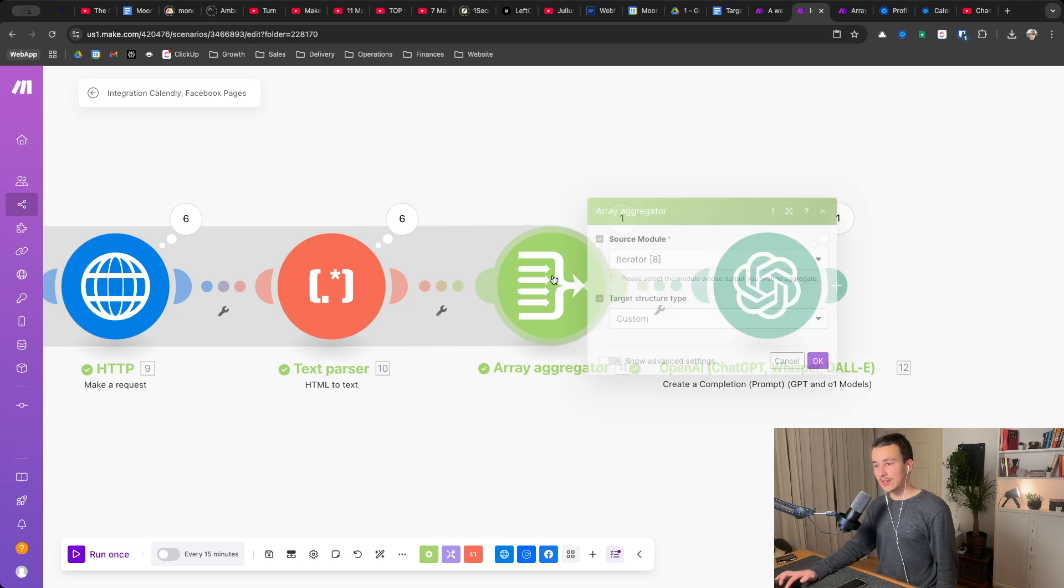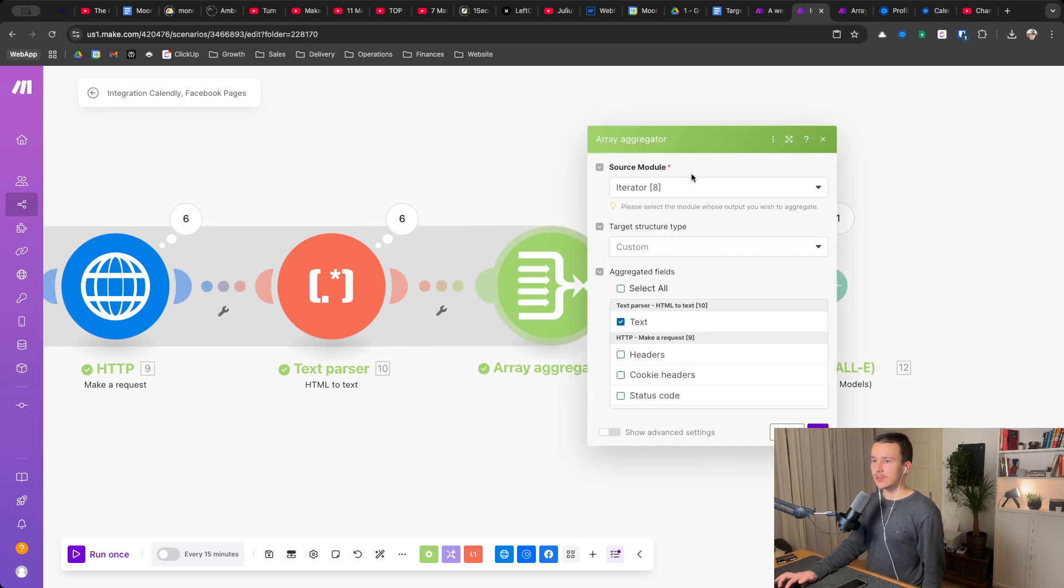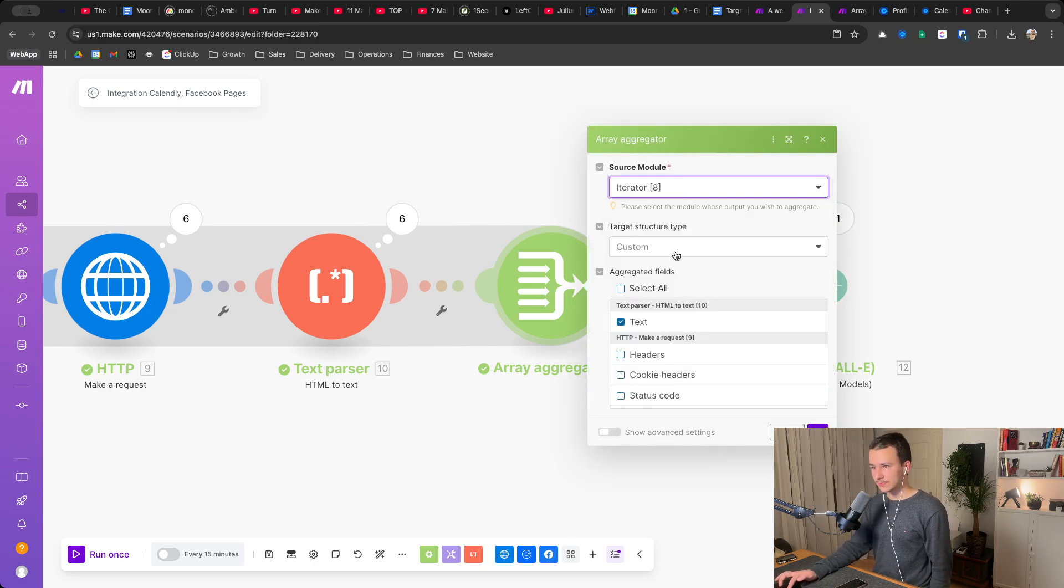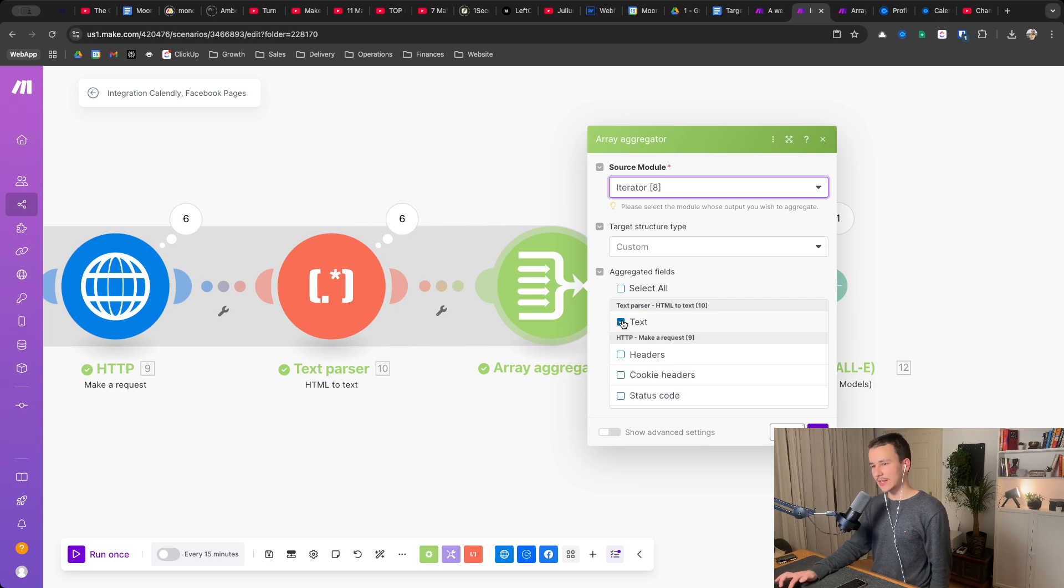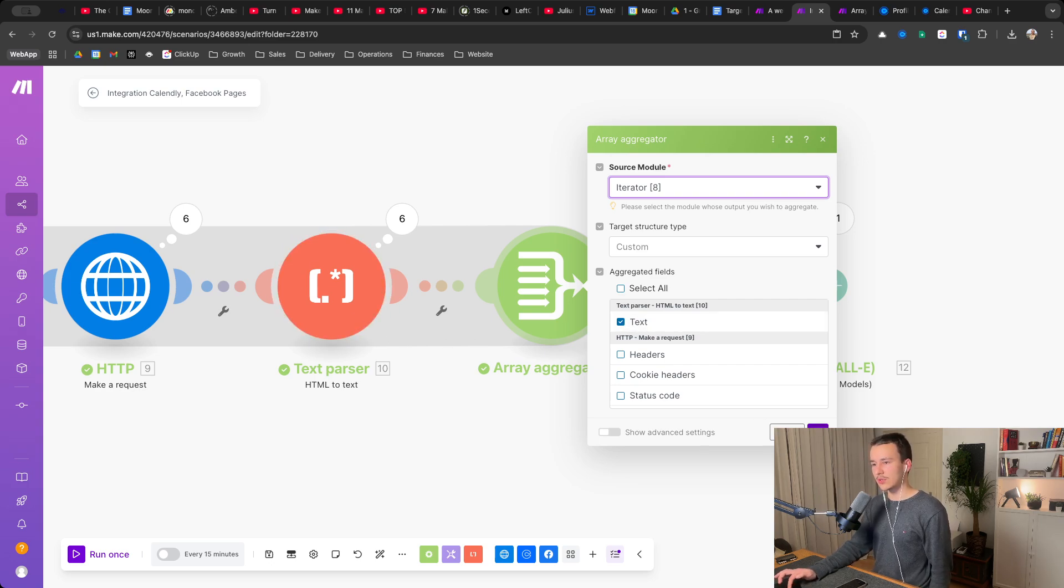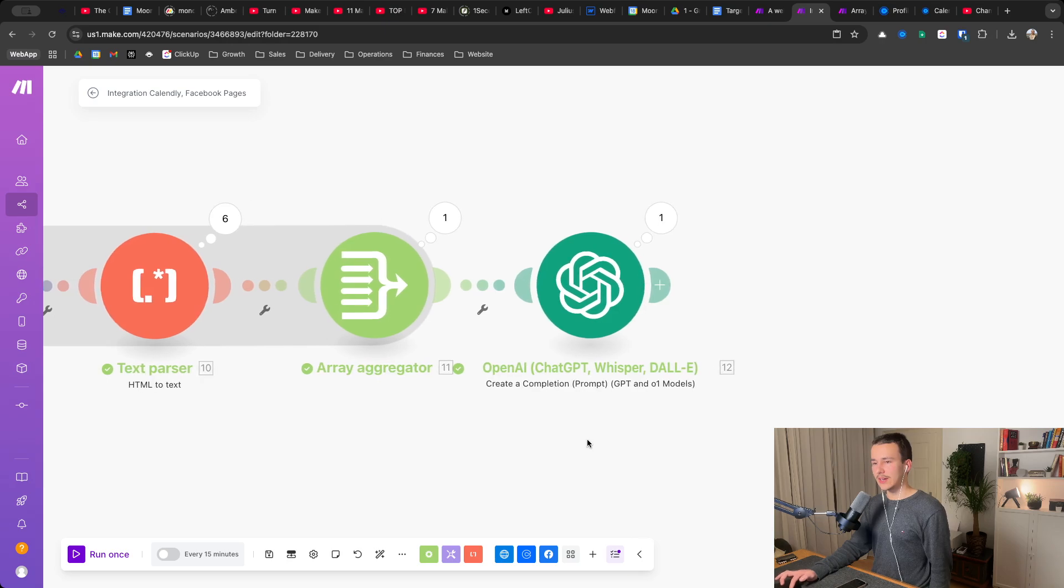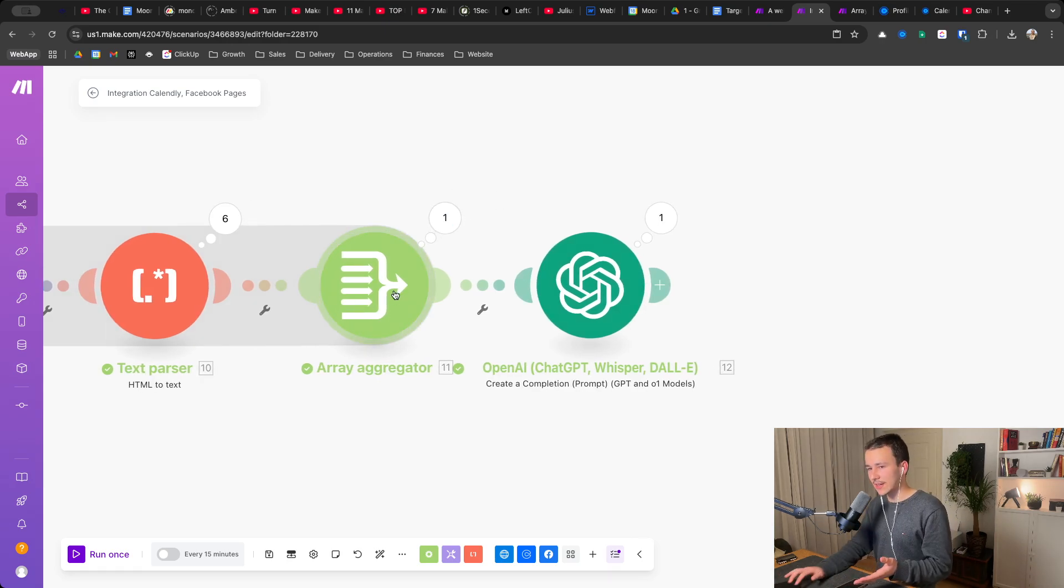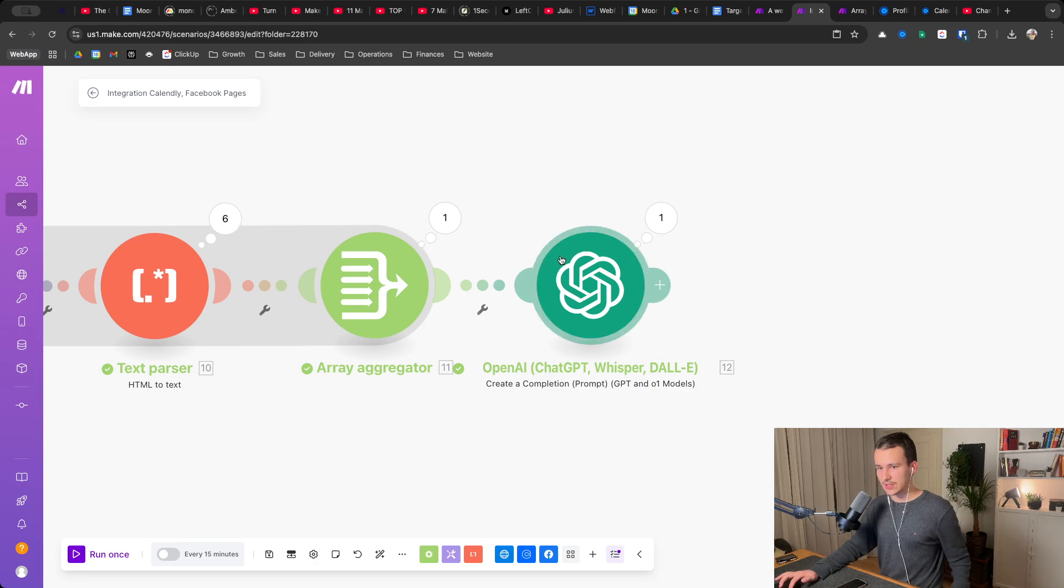Now you add an array aggregator as a source module. You take the iterator and then down here, you just click on text, right? You just select the text, this one output. And now you basically are back. You now have everything in an array again, all of the results that you need.